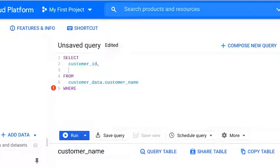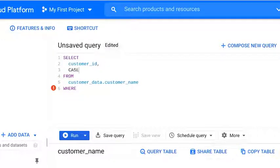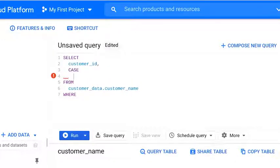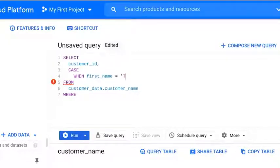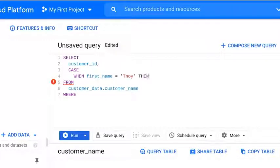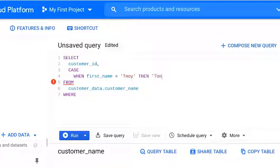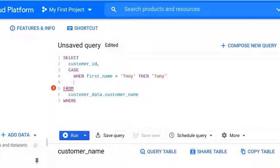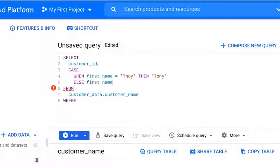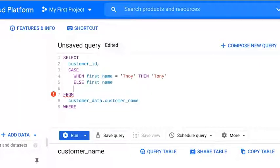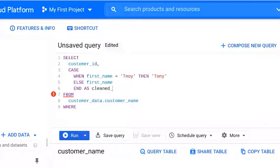We'll add case and then when and type first underscore name equal T-noy. Next, we'll use the then command and type Tony followed by the else command. Here we'll type first underscore name followed by end as and then we'll type cleaned underscore name.